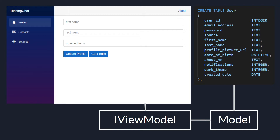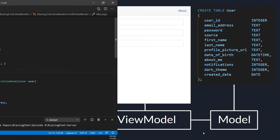That way my UI developer doesn't really have to know if I'm using version 1 or version 2. I can change that from one central location. So let's try to do that in our application.